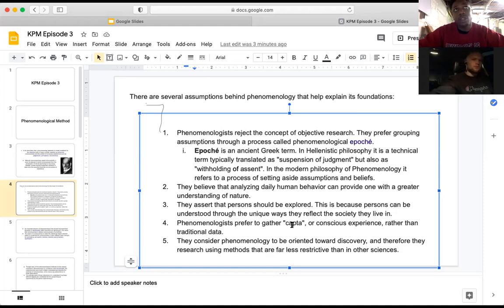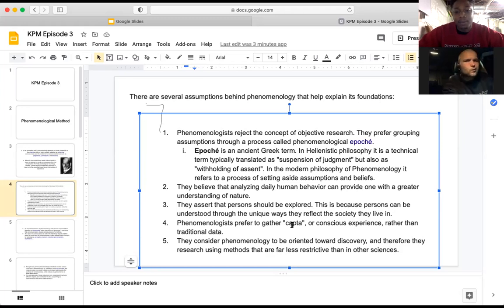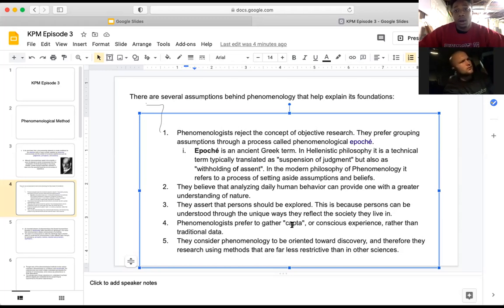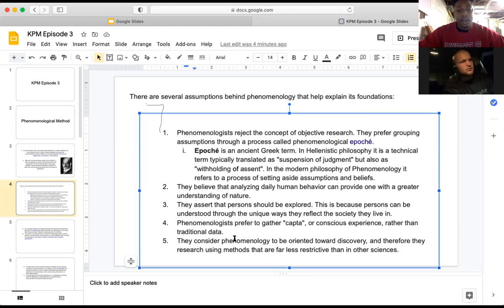I'm not a hundred percent for this point, because I think traditional data has its uses. But phenomenologists prefer to gather conscious experience rather than traditional data. Instead of worrying about the stats, they're more worried about the playing of the game. For basketball, they're not worried about the stat line — they're worried about how players interact during the game. Not just why they scored, but why they made the decisions that led them to scoring.